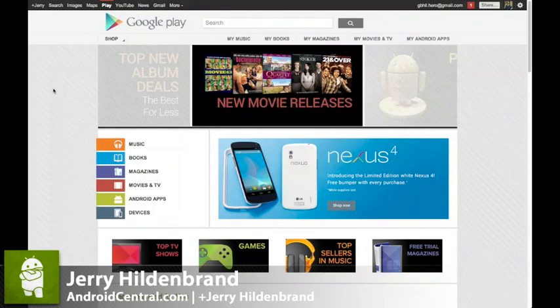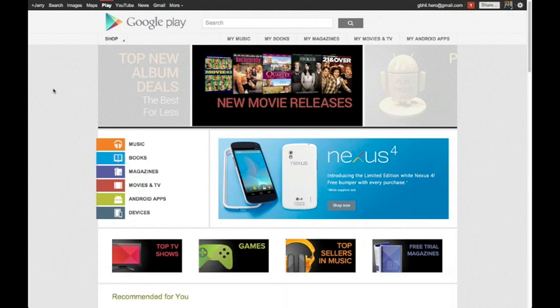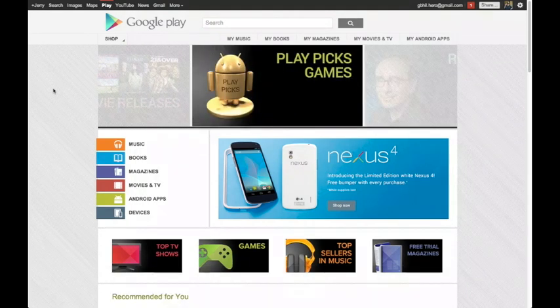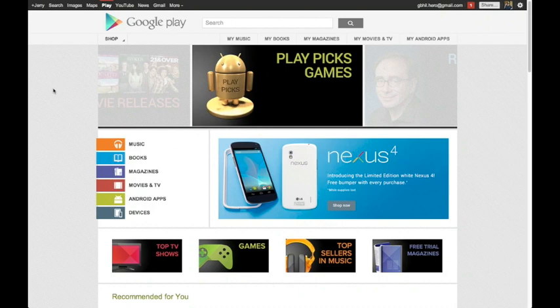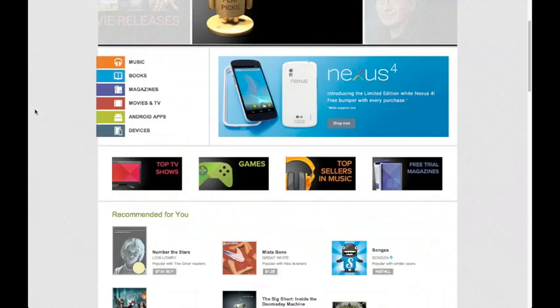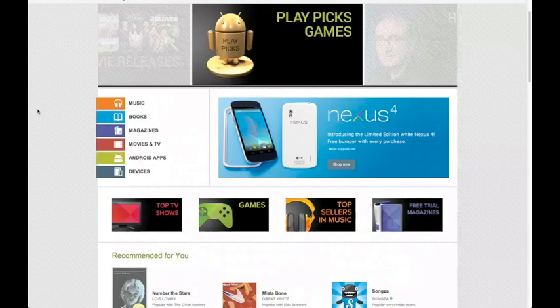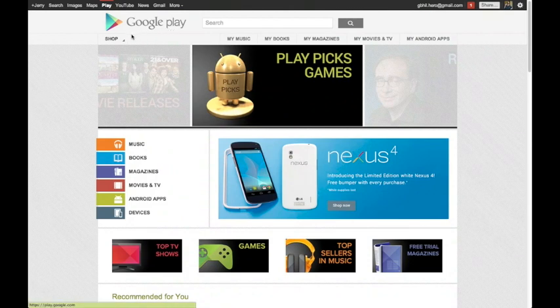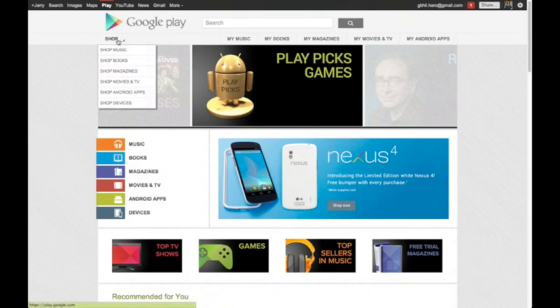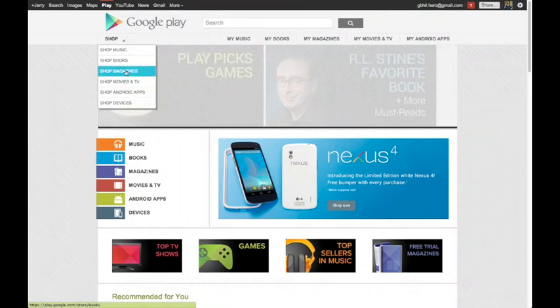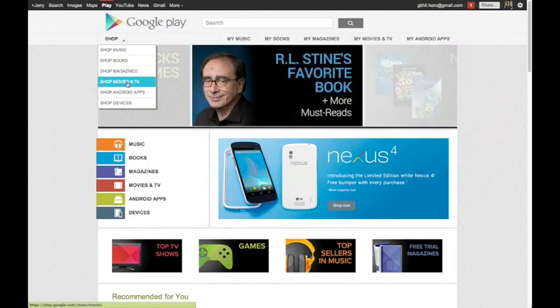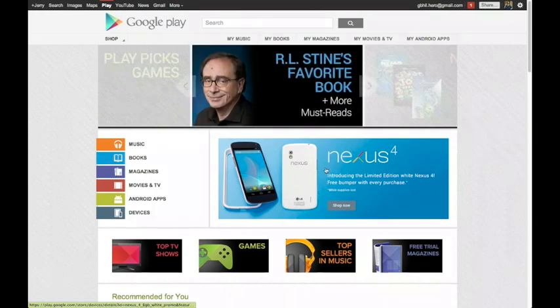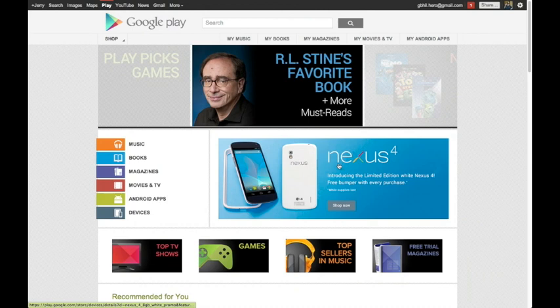It's simple. You go to play.google.com on any phone or computer with a browser and it'll take you here to this website. I'll have a link you can click to get there. This is where you shop - you can shop for music, books, or magazines, movies and TV, Android apps, or even devices.